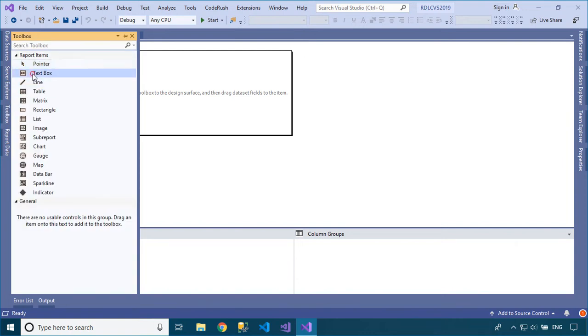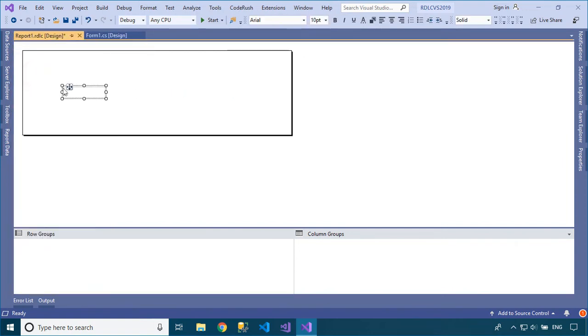Drag a text box control from the Report Toolbox to your report, then enter the text value that you want to display on the report.